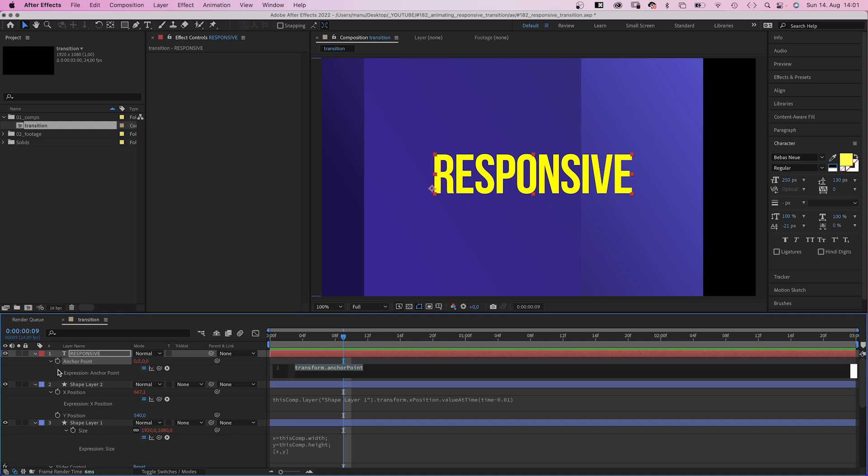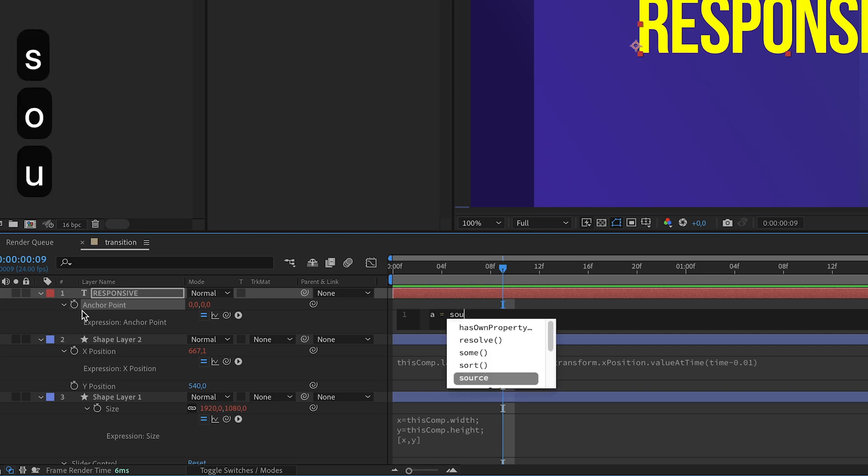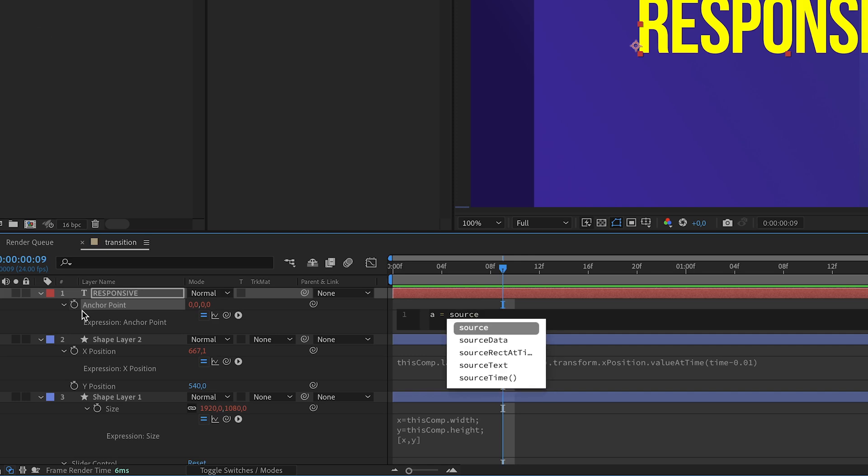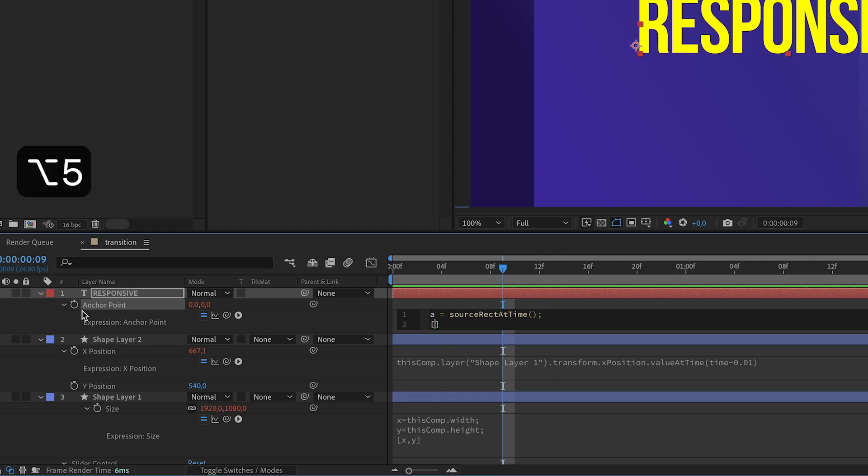We add an expression to the anchor point property. First we introduce a variable, a equals sourceRectAtTime, semicolon. SourceRectAtTime reads the dimensions of the layer at the current time. Then we add an array, square brackets and inside,